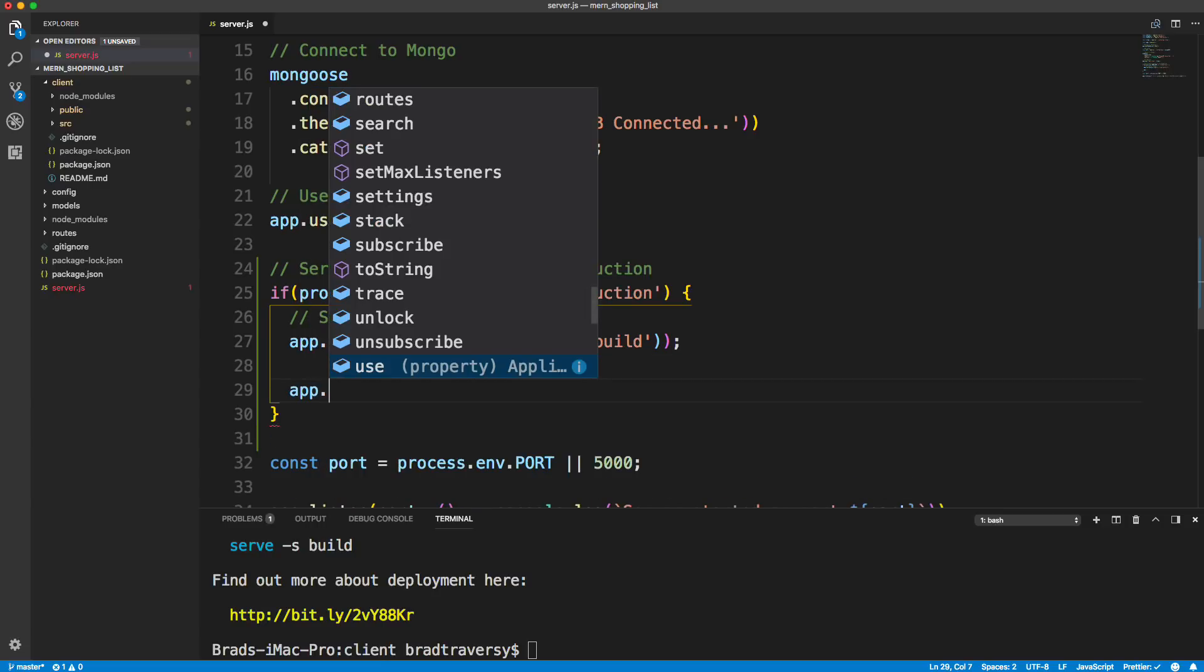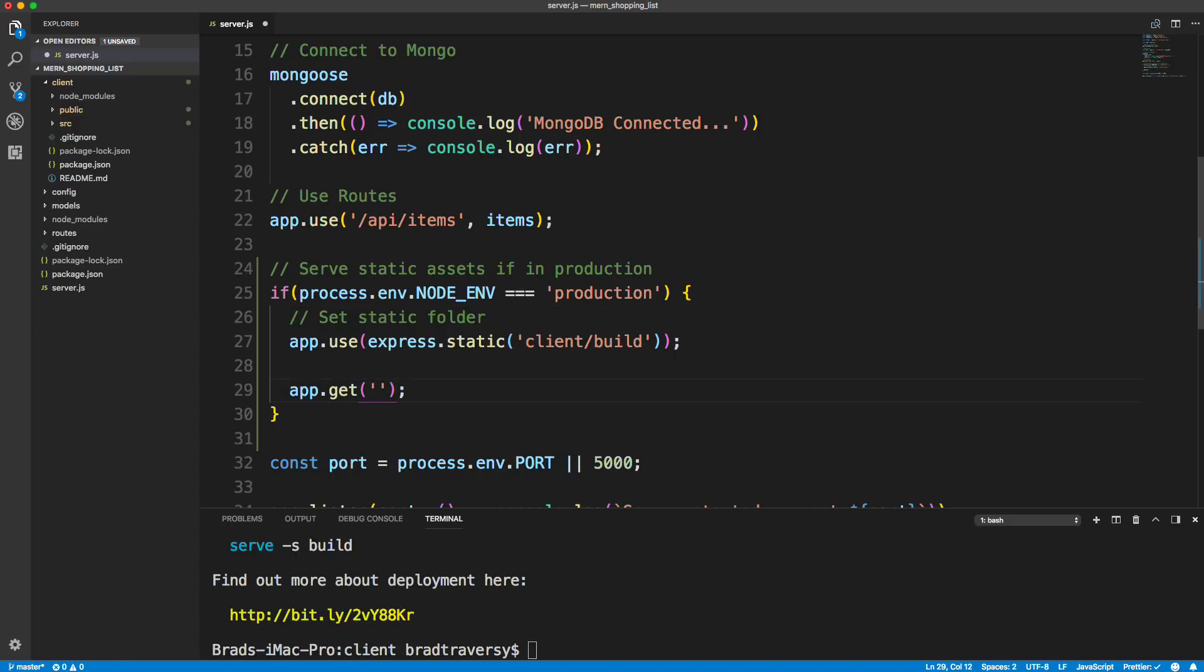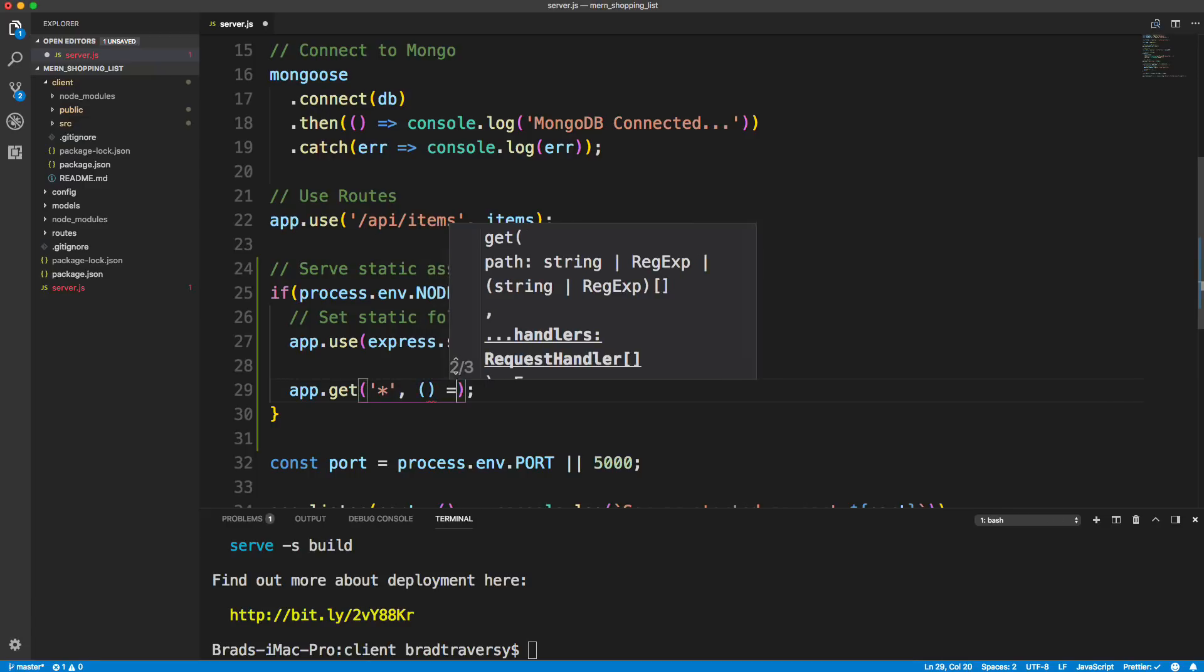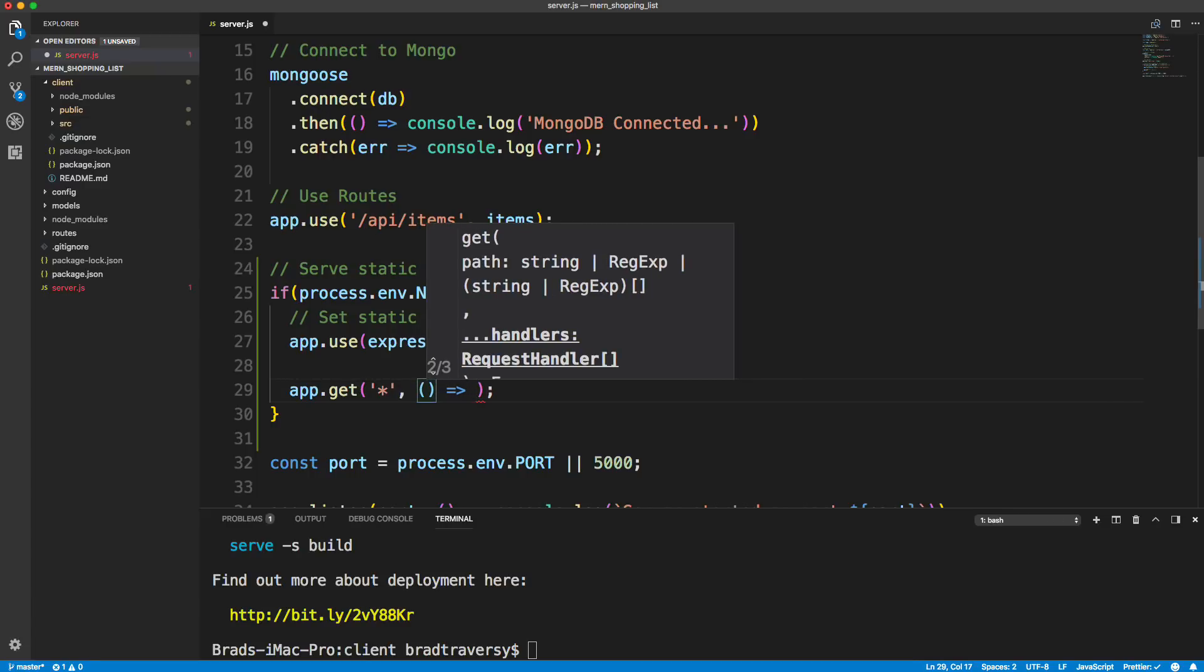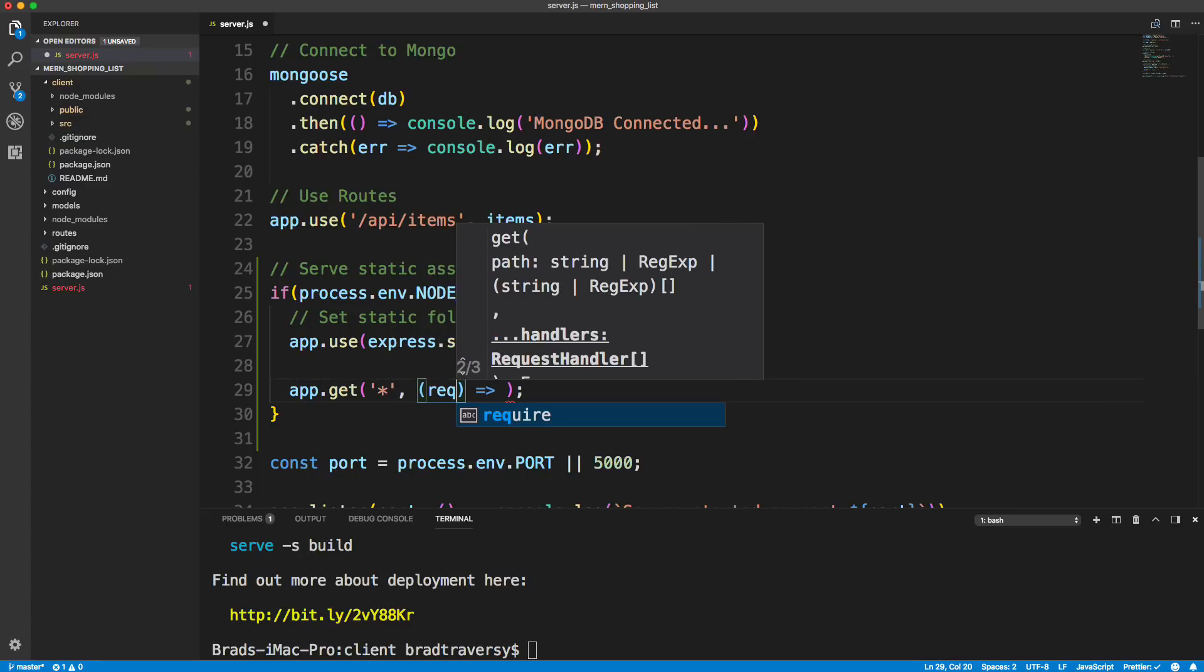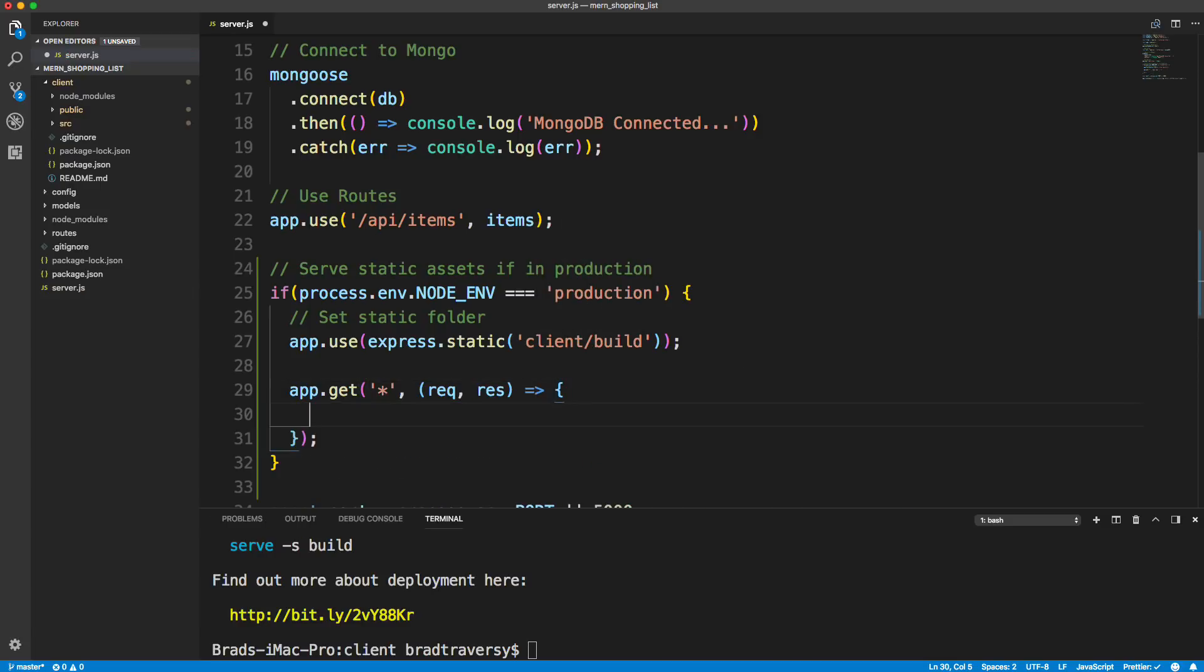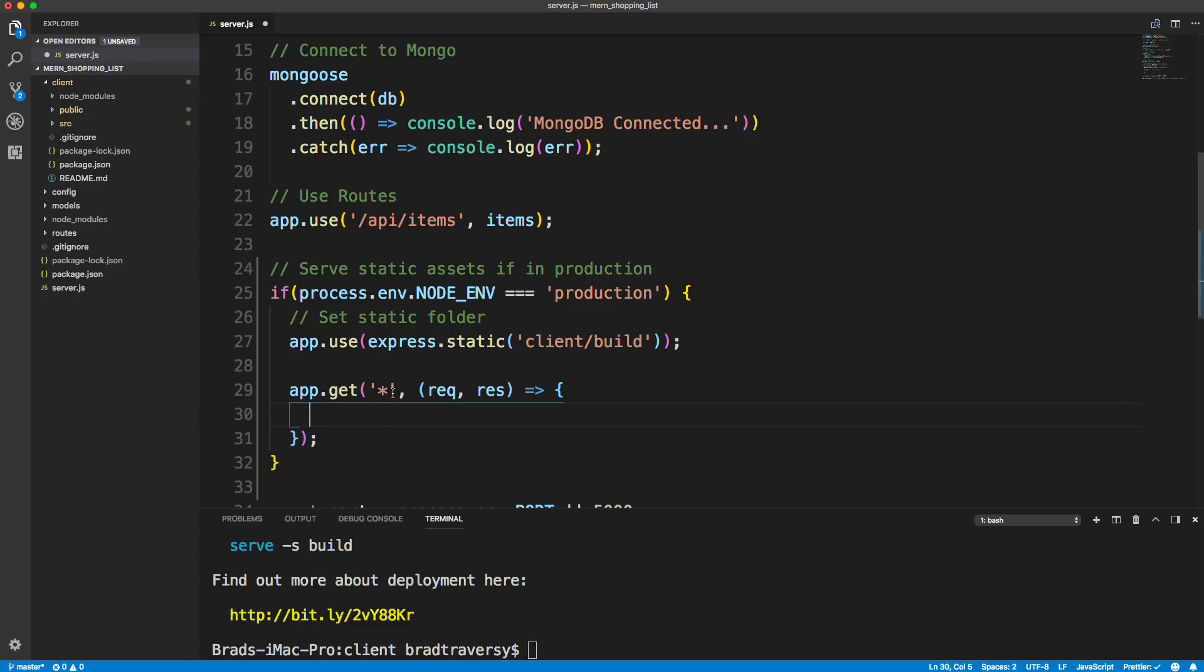And then down here we want to say app.get. So basically app.get anything, so we can use an asterisk here. Then we want request response. And inside here, what we want to do is just load that index.html file. This is actually setting the folder, the static folder here. Any requests that we get that's not this should load up that index.html.